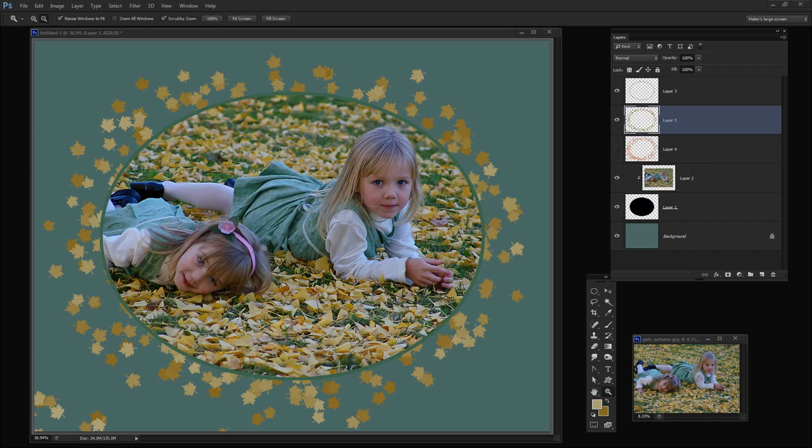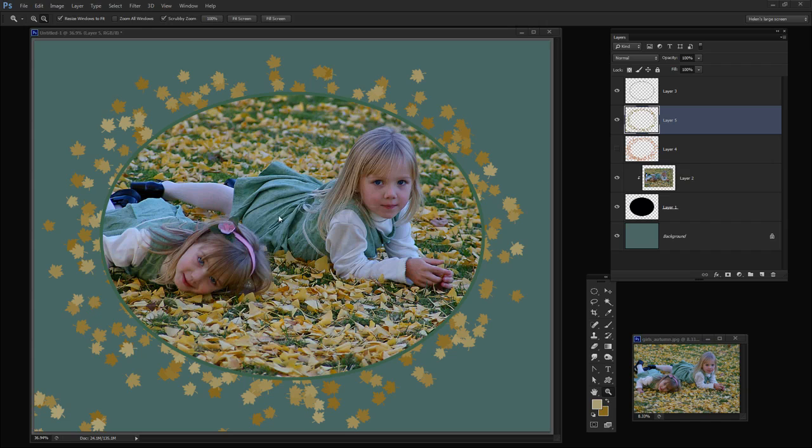Before we get started doing this effect let's have a look and see what it is that we're aiming for. What I'm going to do is take this image here and frame it inside an oval frame. We're going to add a little border stroke around the frame and then add these decorative elements. The colors for each of these elements is going to be sampled from the image and this is just a single brush that paints in different colors.